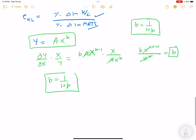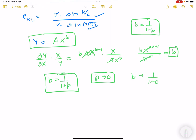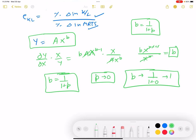Now, if p = 0 (or approaches 0), the elasticity of substitution approaches 1/(1+0) = 1, which corresponds to the Cobb-Douglas function. This confirms that the Cobb-Douglas is a special case of the CES function.